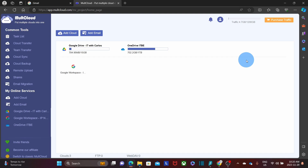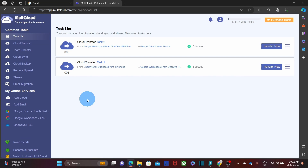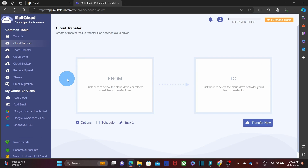Now I'm within my Multicloud account. On the left, we find a menu. Under Common Tools, we have Task List — where all created tasks appear — and Cloud Transfer, which allows us to transfer between different cloud accounts. Then we have Team Transfer, which lets you transfer multiple accounts at once, and Cloud Sync, which lets you sync two different cloud accounts.